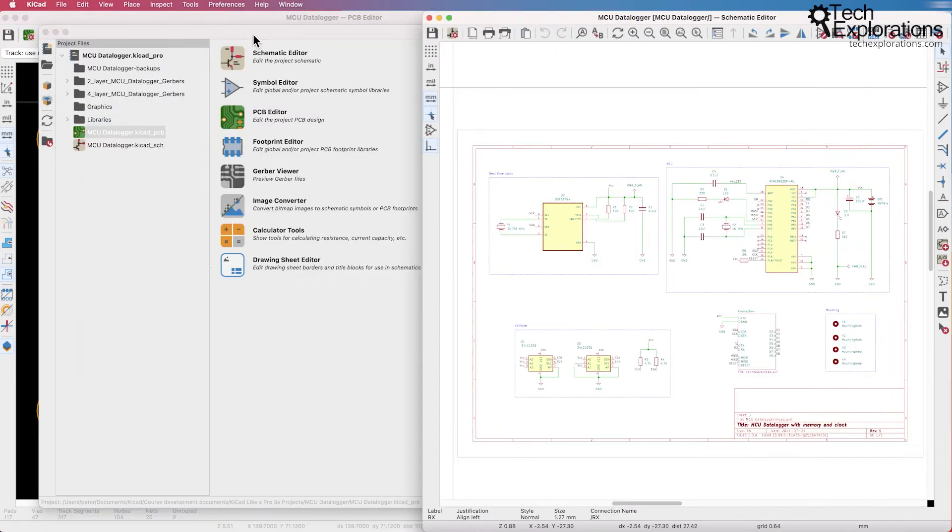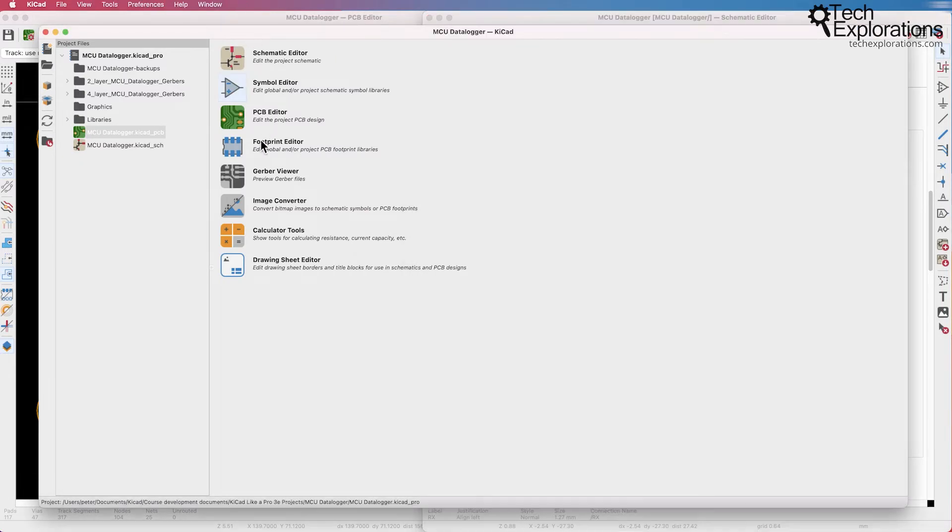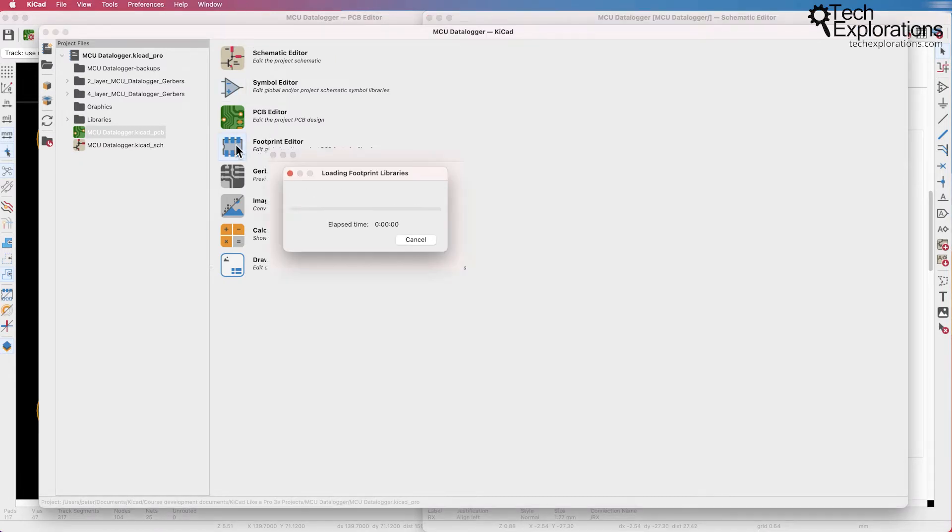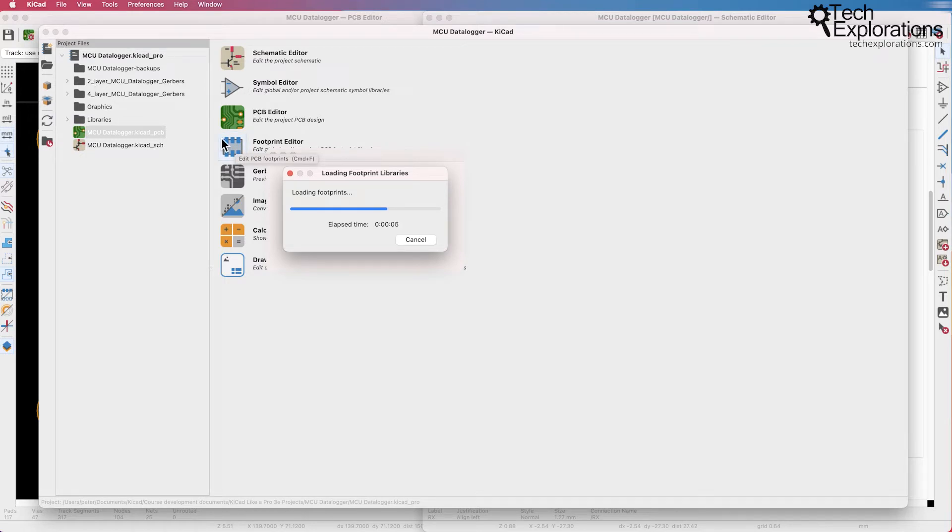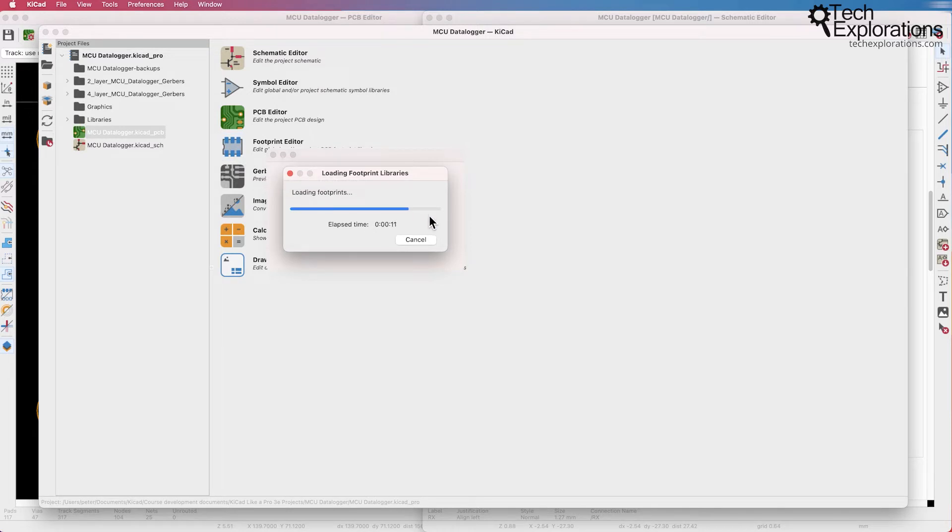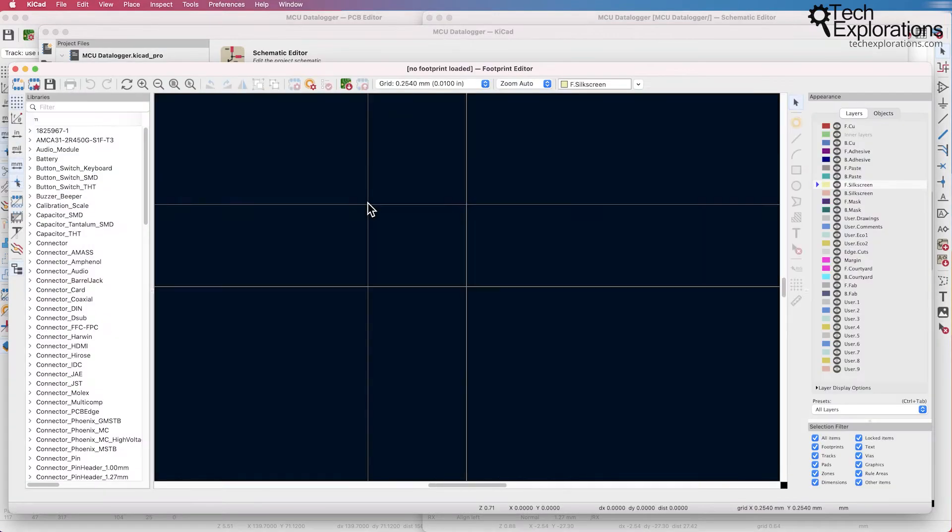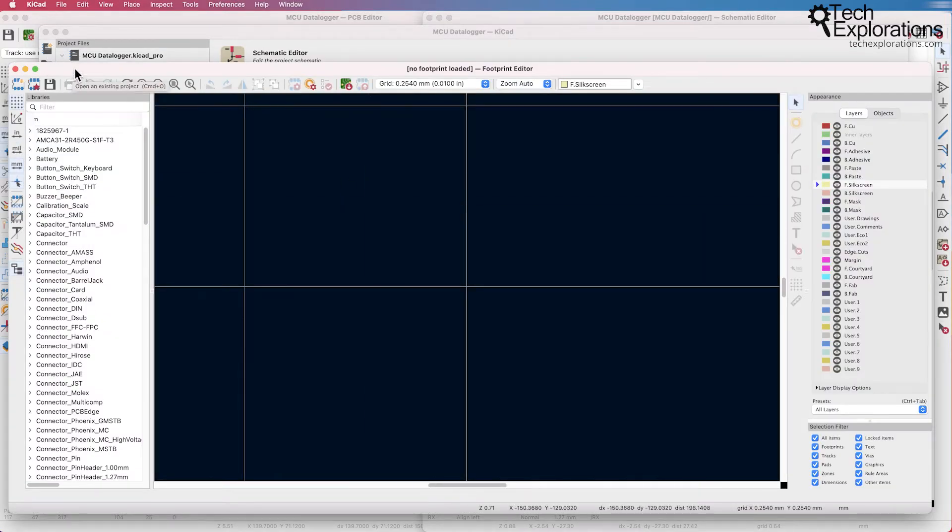And similarly to the symbol editor there is also the footprint editor. I click on the footprint editor in the KeyCAD project manager. Just wait for the footprints to finish loading because the footprint editor has its own footprint library. You can see it right here.